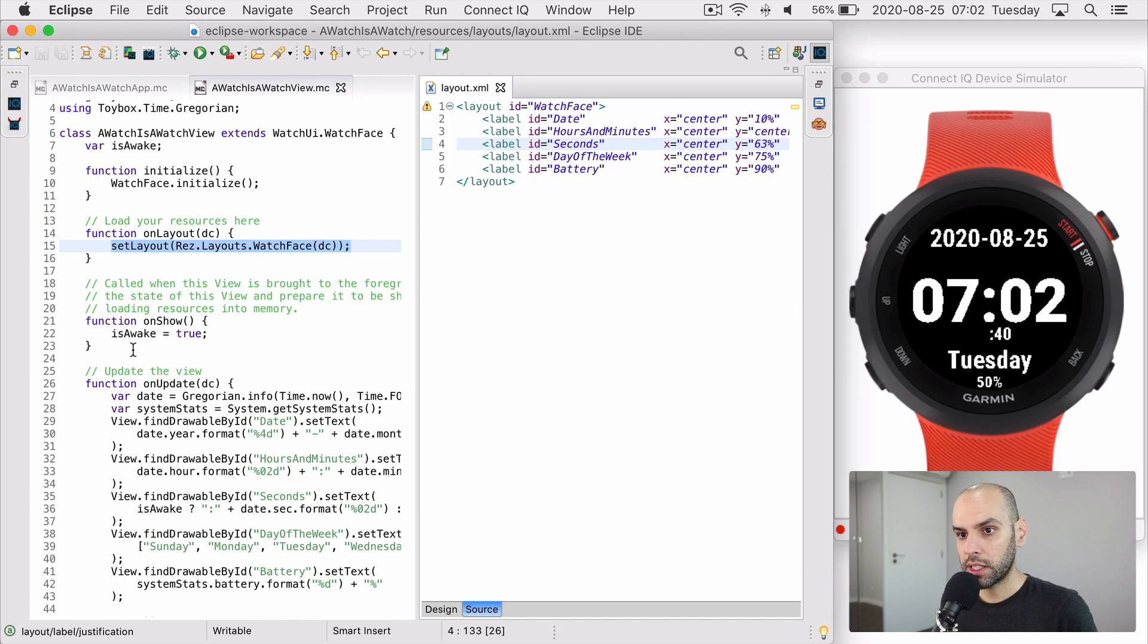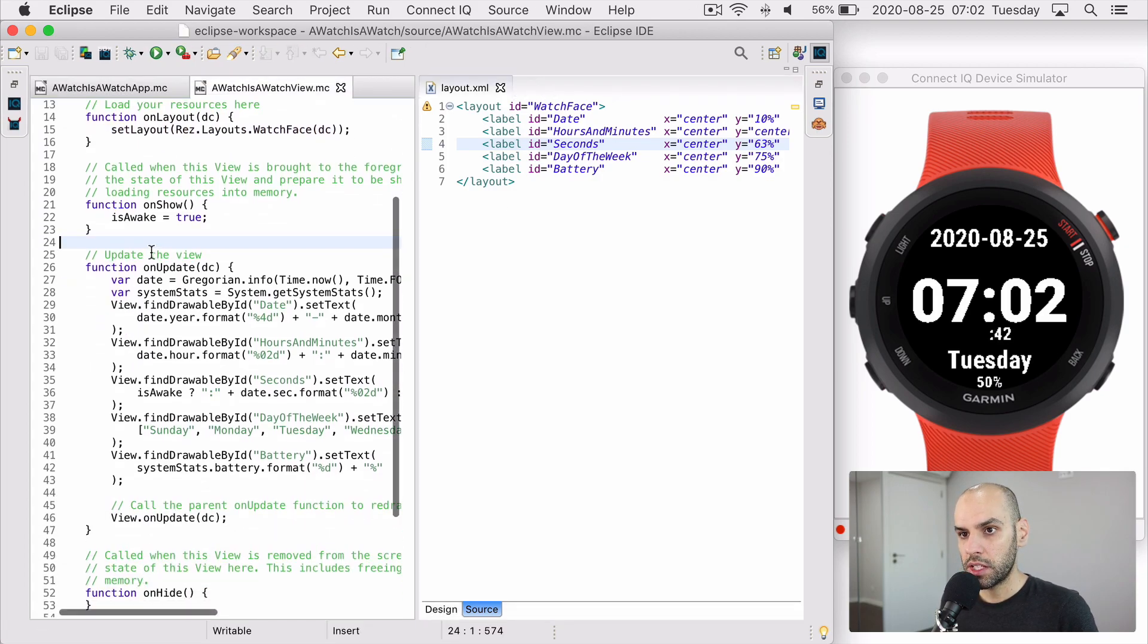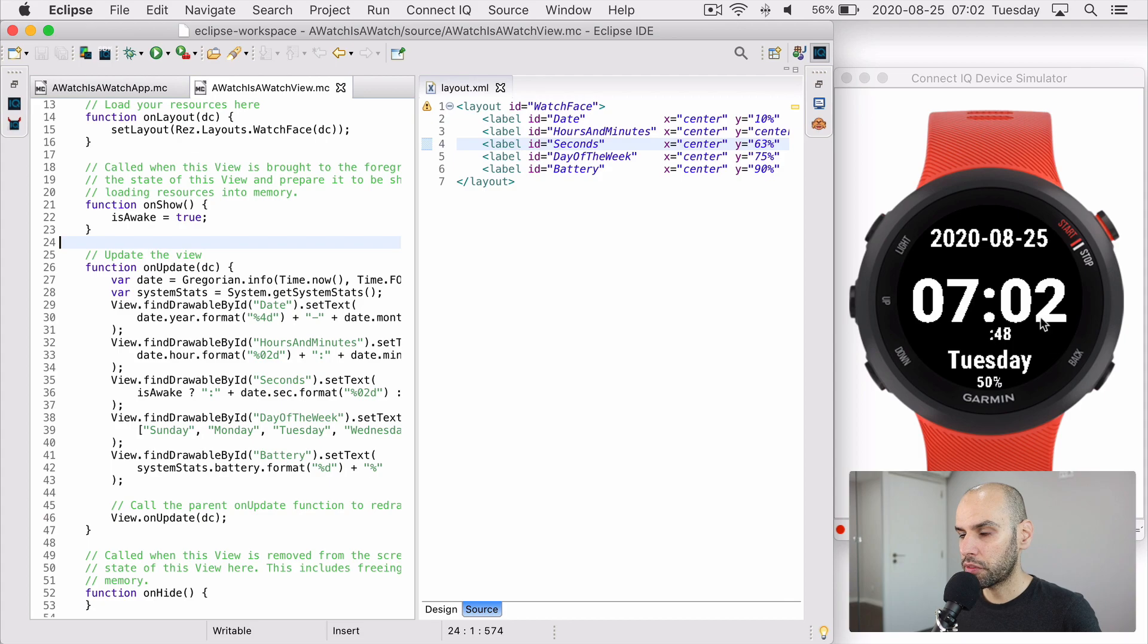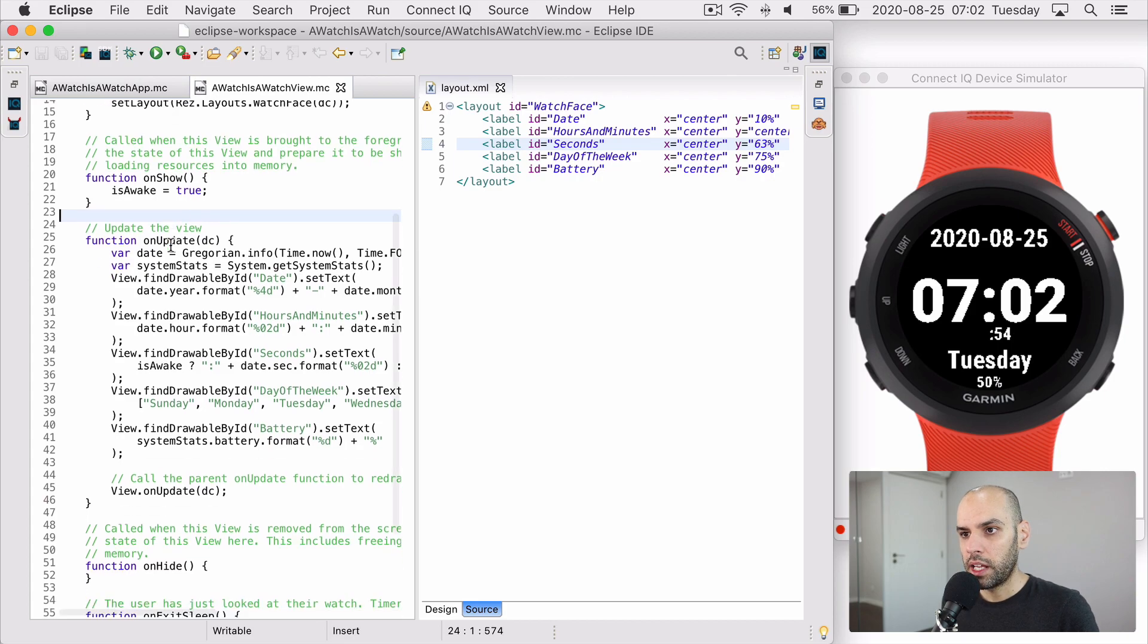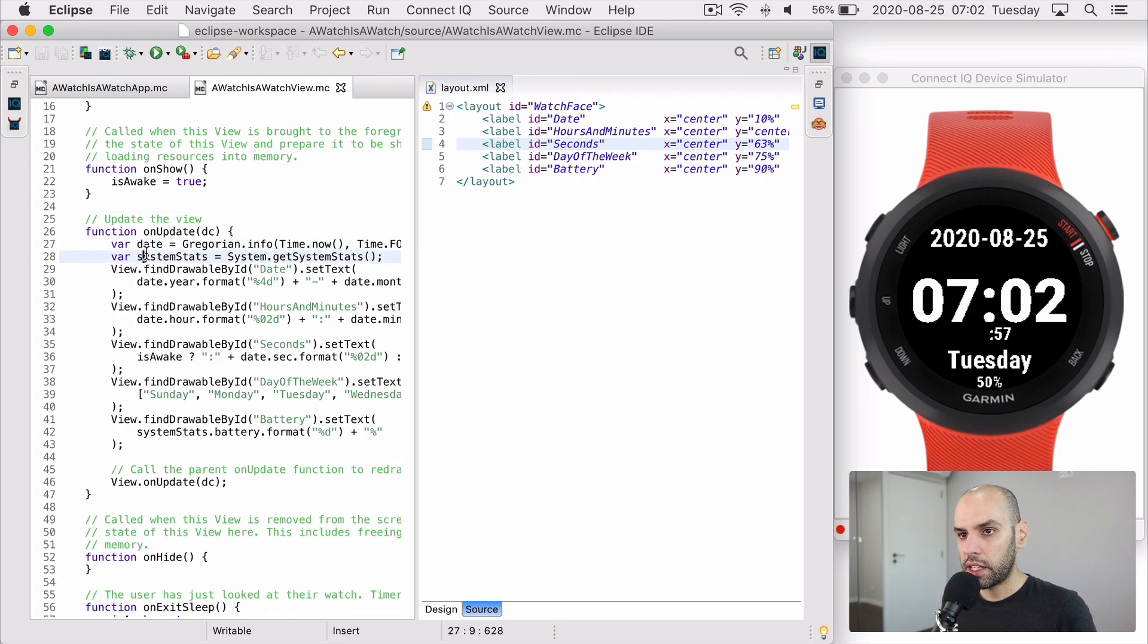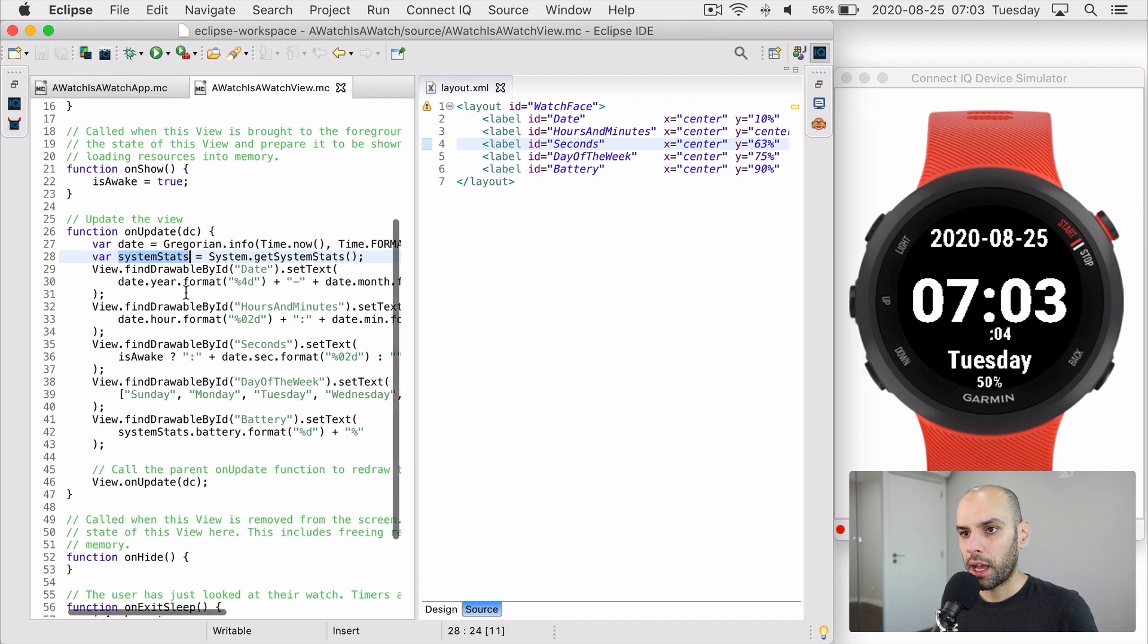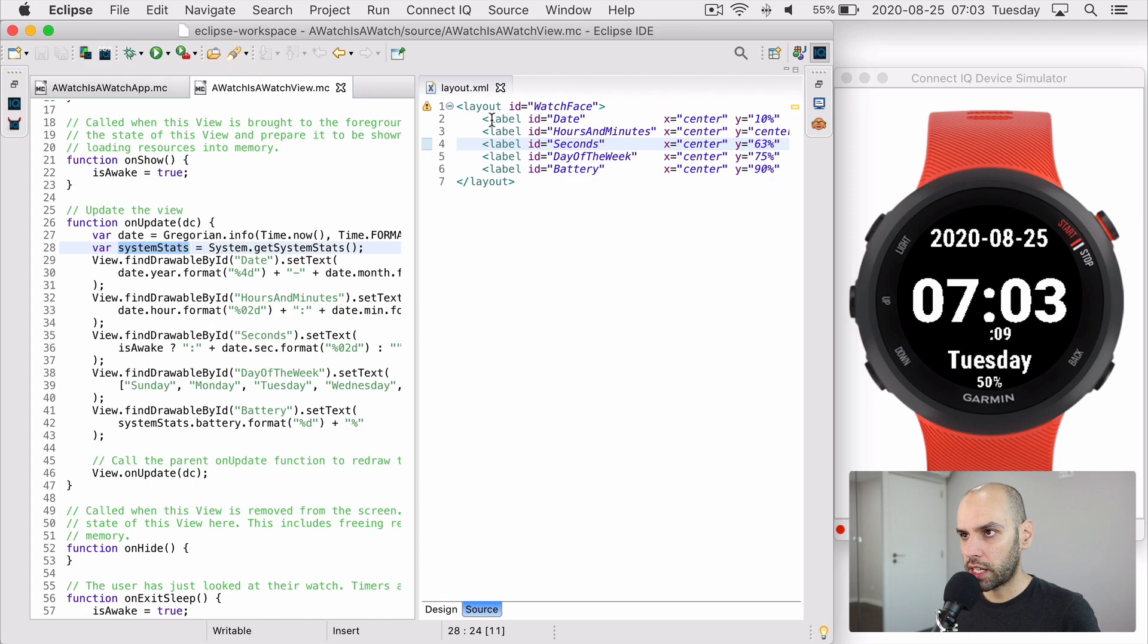So that's what comes next here. In this part, the onUpdate function, this is a function that is called every time this screen is going to refresh, which means every second here in this simulator. And what I do here is to get the date and the system stats, which is the battery life. In this case, I want to show the battery life here. So I get the date and I find each of these labels that I created here by the identifier.